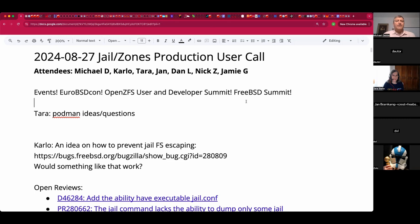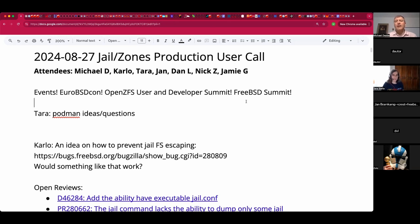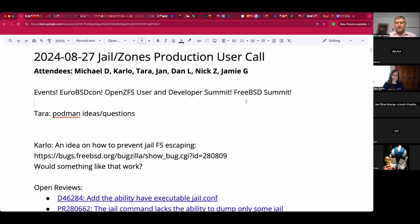Welcome. This is the August 27th Jail and Zones production user call. We have Carlo, Tara, Jan, Dan, Nick, Jamie, and myself, Michael, so far. Just a reminder, there are upcoming events in these circles. EuroBSDCon next month in September, the Open ZFS User and Developer Summit in October in Portland, Oregon, and the FreeBSD Summit. Note that they've called it not the Vendor Summit, Storage Summit, you name it, it's just a summit. That will be a bit of a rinse and repeat from last November's summit at NetApp, and it was a great event. So do check that out, especially if you're in the area.